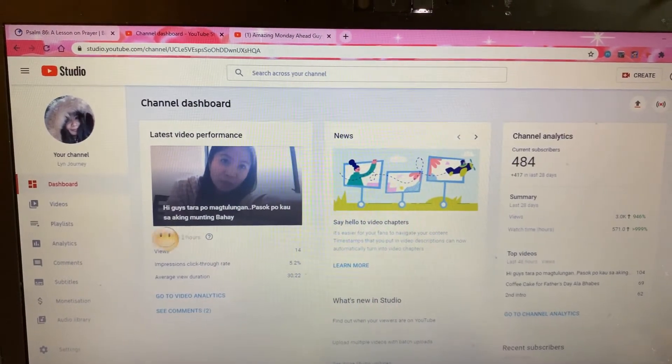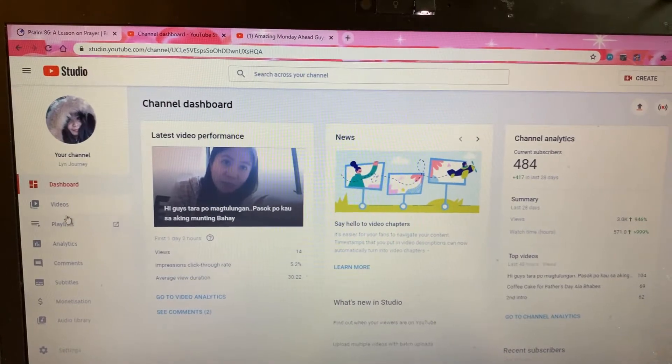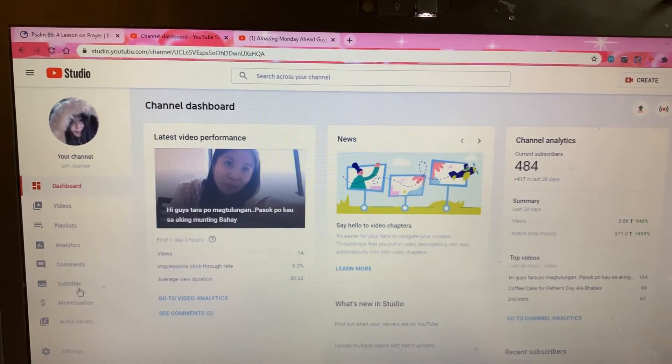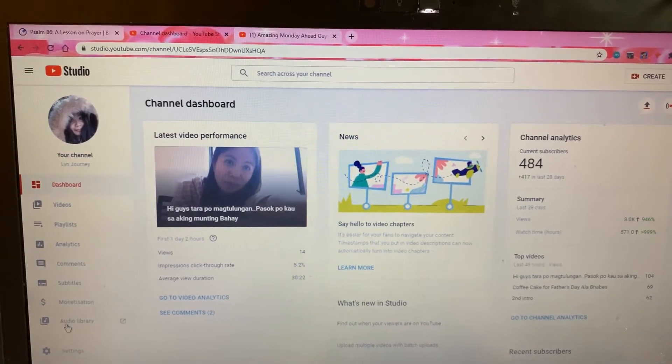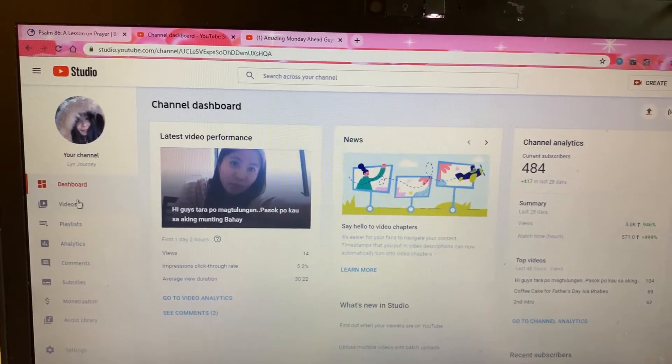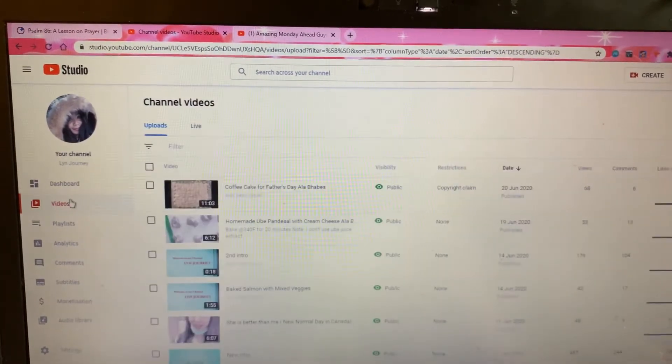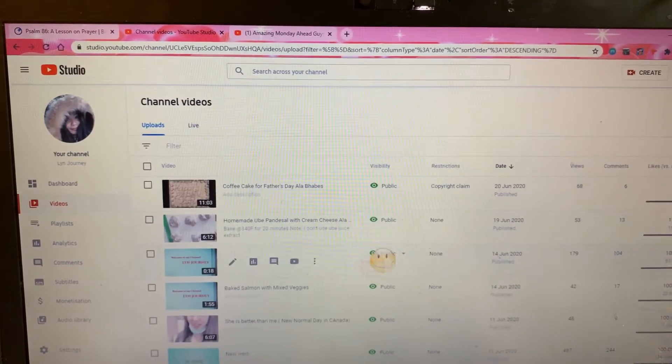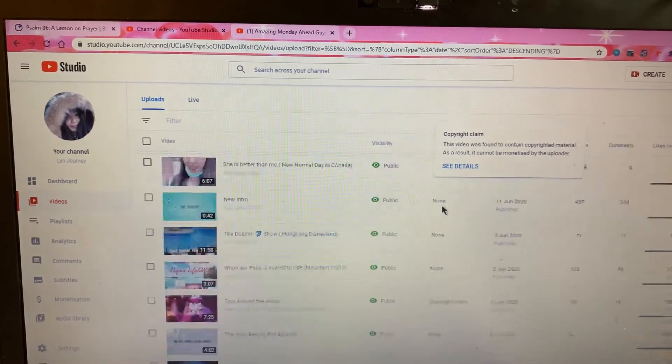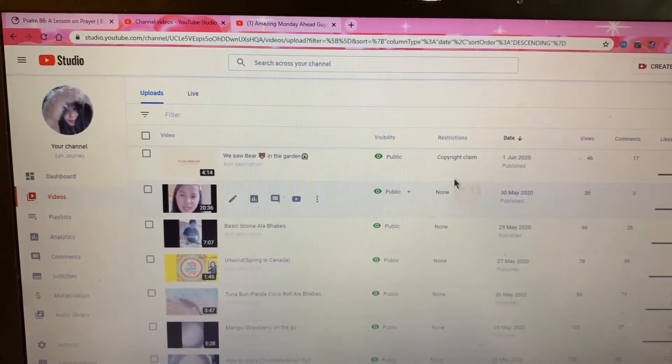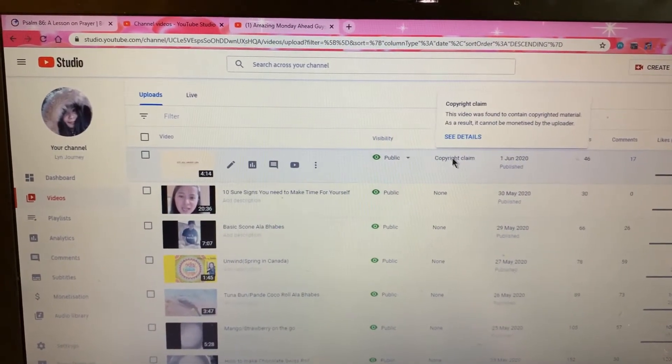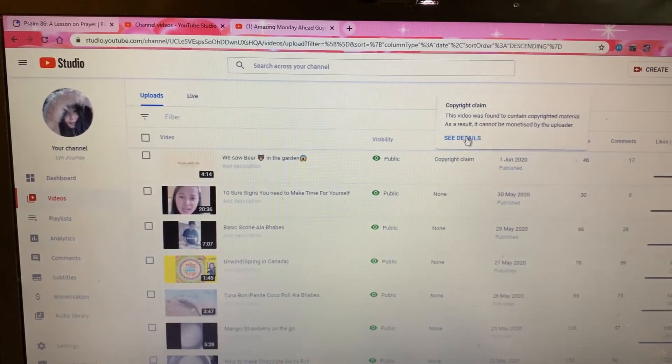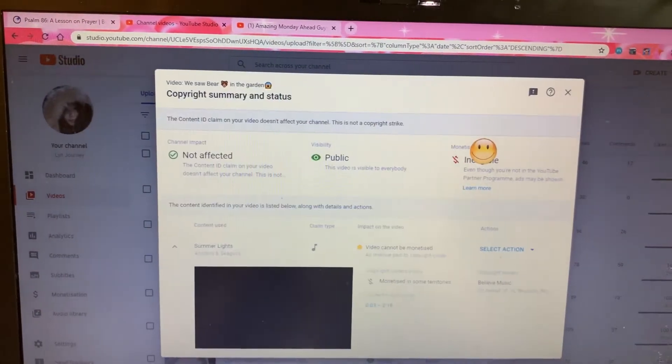Here we can see dashboard, videos, playlists, analytics, comments, subscriptions, monetization, audio library. We will have to go to videos. Here my videos has three copyright claims, so I want to try this video.